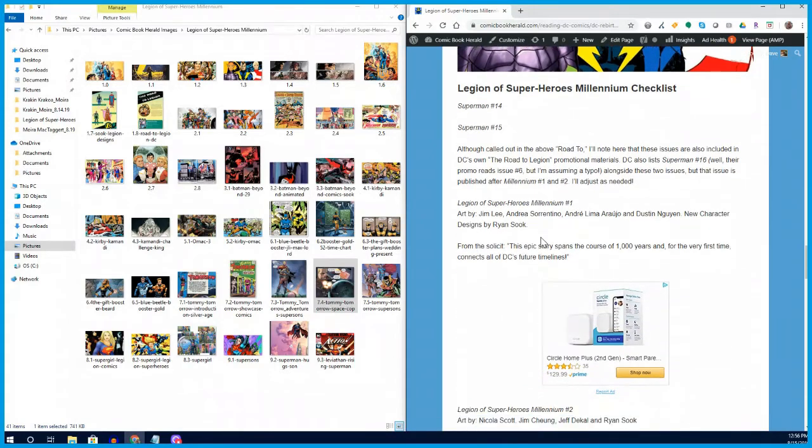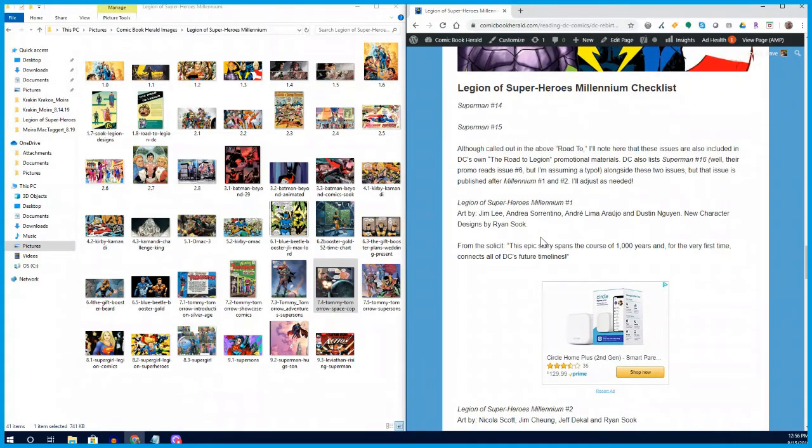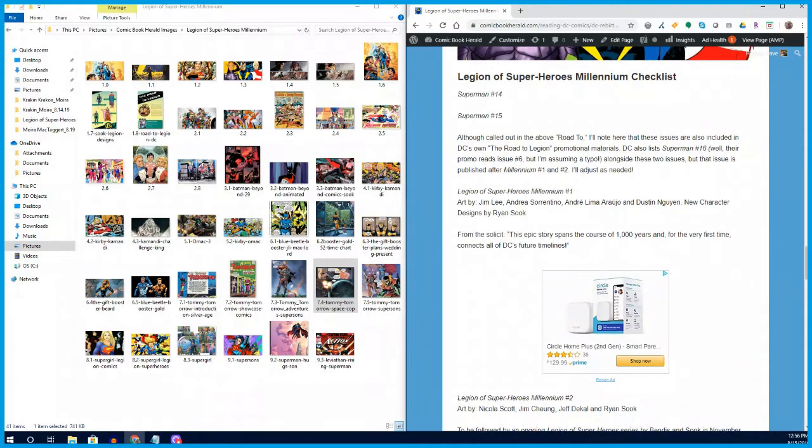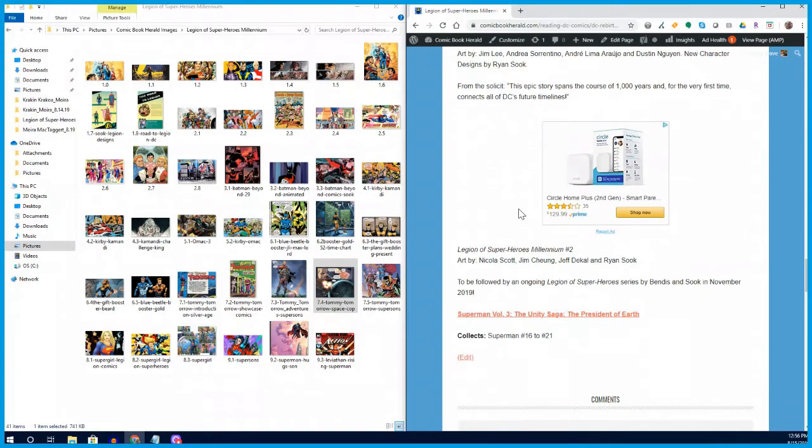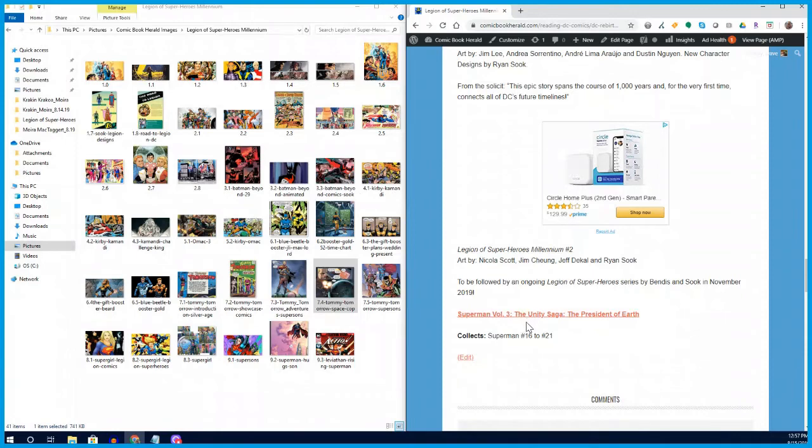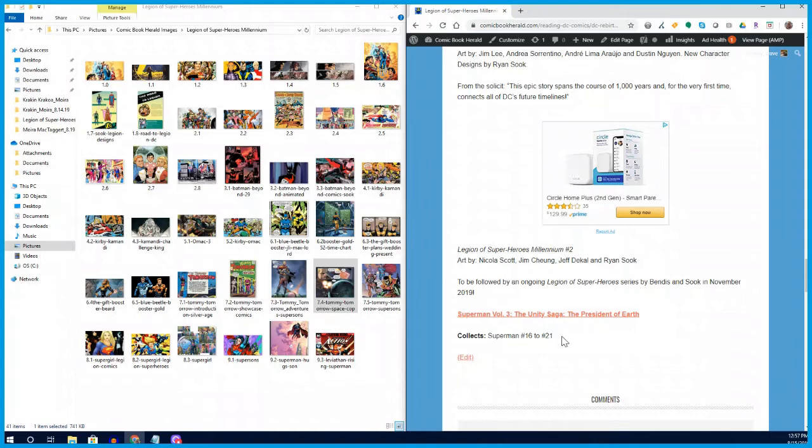All of that takes us finally to these issues that are going to be coming out here in October. We're going to have the Superman build up in comics 14 and 15, and then Millennium itself in 1 and 2. I'll be updating over on Comic Book Herald. We do have the apparent epilogue to this or a follow-up that's going to occur in Superman issue 16 and 21. This story, the trade, is called The President of Earth, and it's going to be a John Kent and Legion story. I'll figure out as the issues are coming out where it should fit in relation to the Millennium and then the ongoing Legion of Superheroes. But for the time being, there's your road to Legion of Superheroes Millennium.